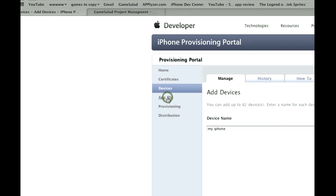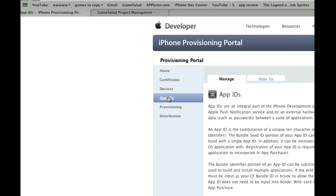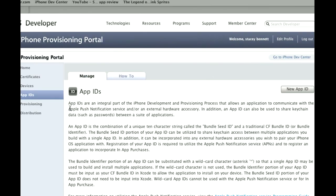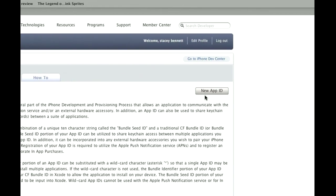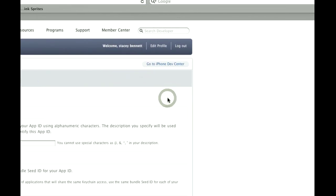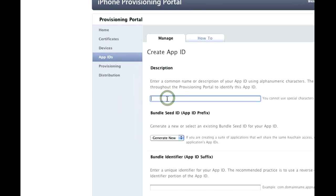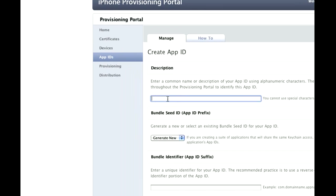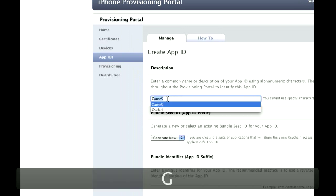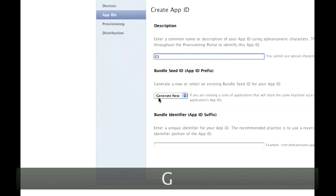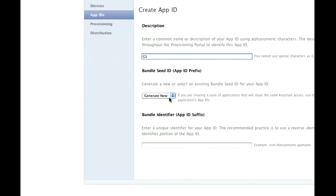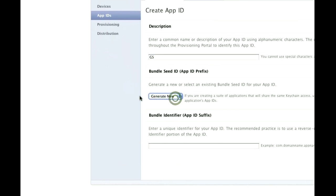Once that's done, you want to go into App IDs, and you're going to make one for GameSalad. So you're going to hit New App ID, and then you're going to create a name called GameSalad. I already have GameSalad done, so I'm just going to go GS for GameSalad. And then you're going to have this Generate New on its own, you're not going to use this.